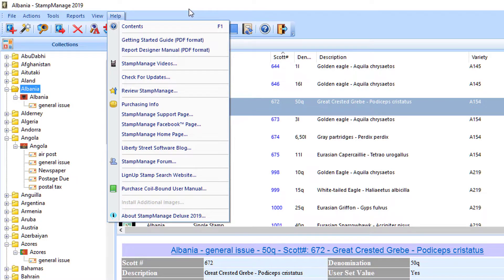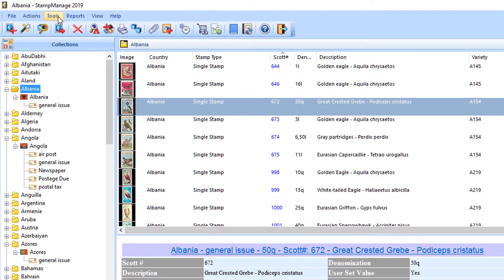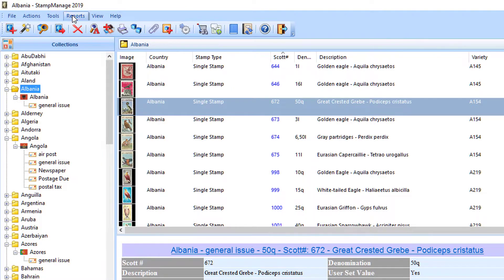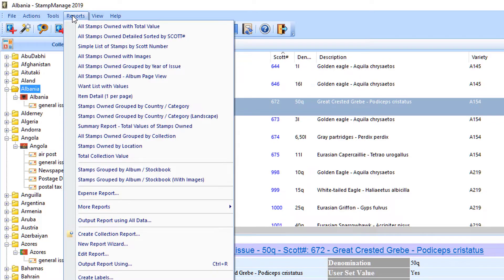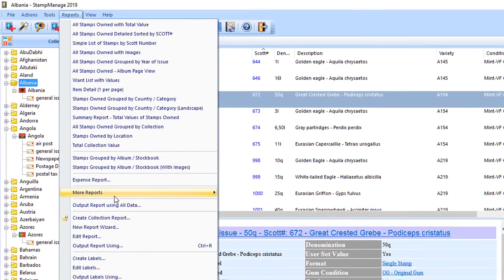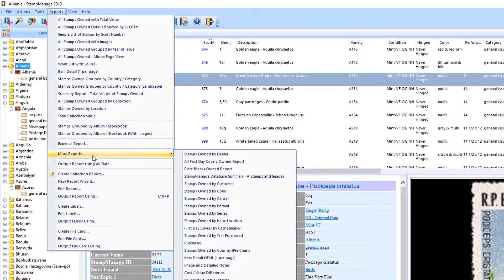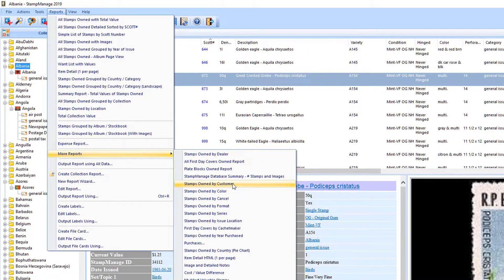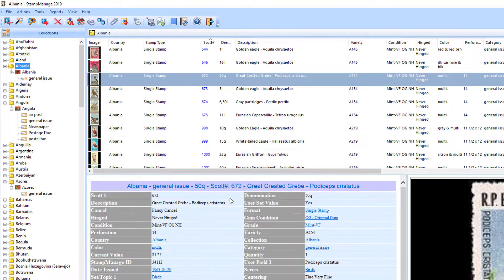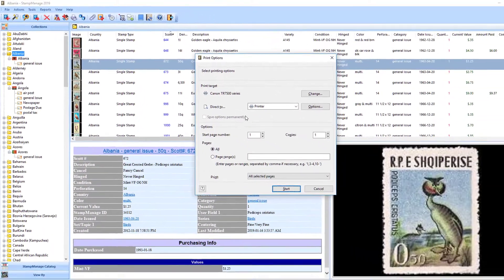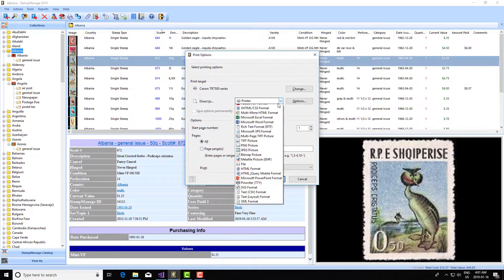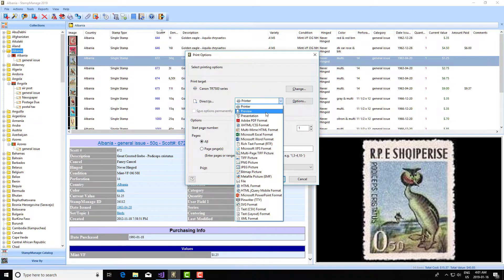The reason I say that is because we have added a new report related to cancels. Go under more reports and you'll see stamps owned by cancel. So it's grouped by cancel. Let me just show it to you really quick.